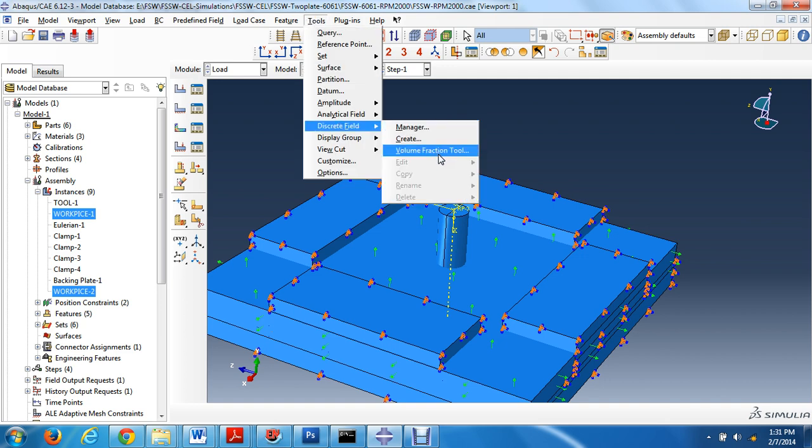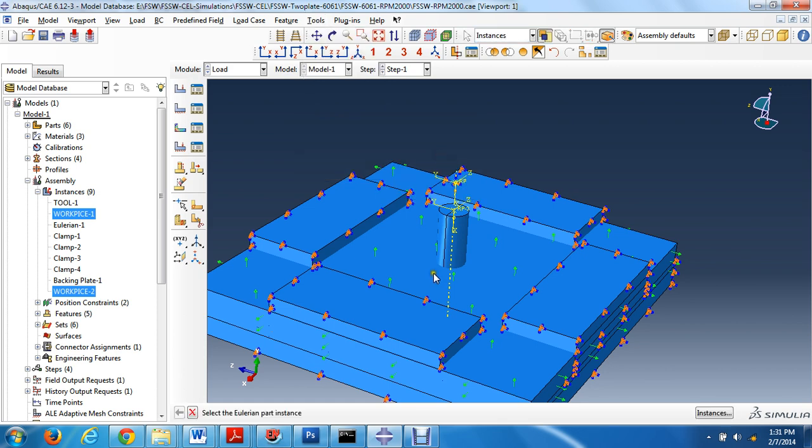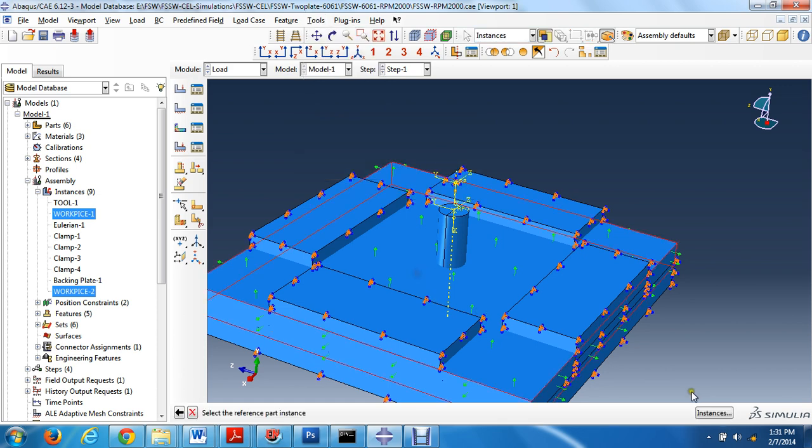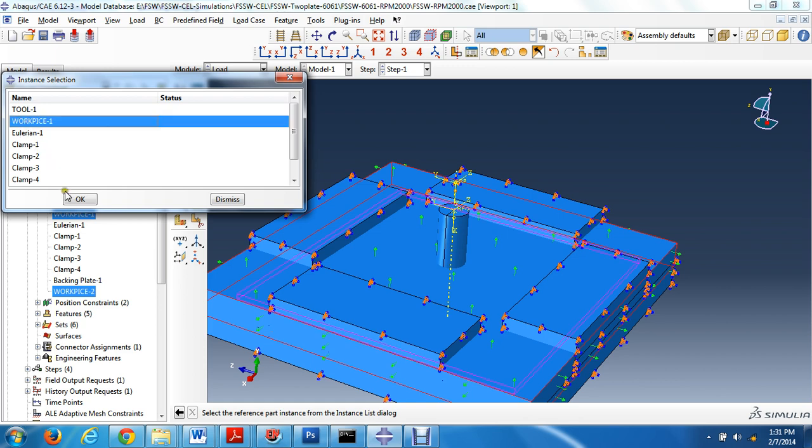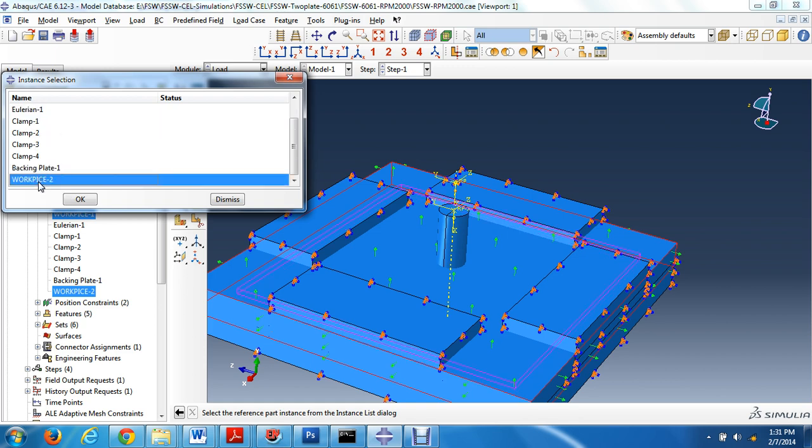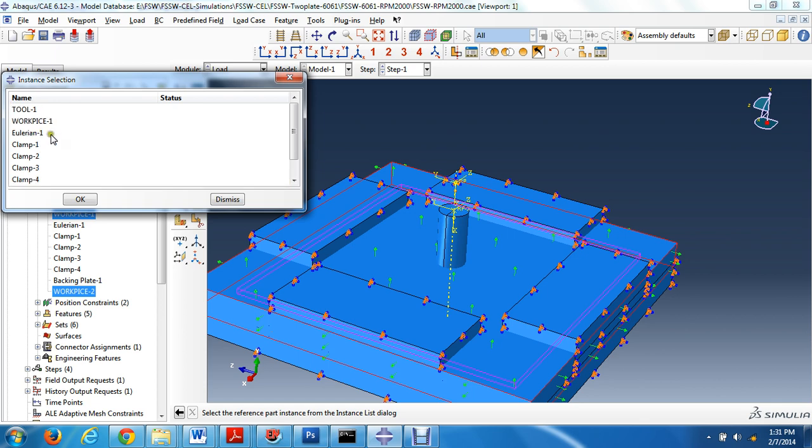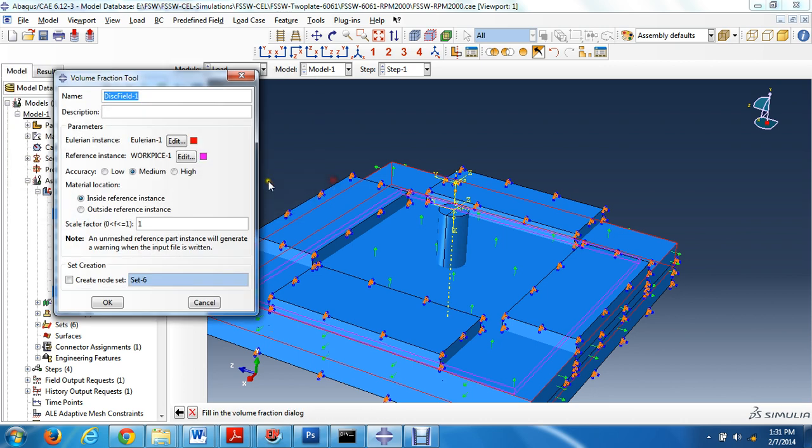Go to volume fraction tool, select Eulerian instance. Workpiece one and workpiece two are placed one over the other, so select workpiece one first and give OK.